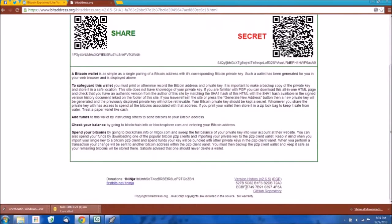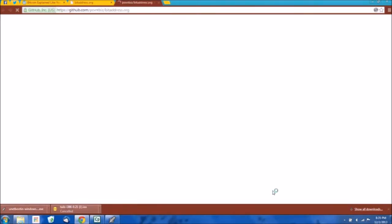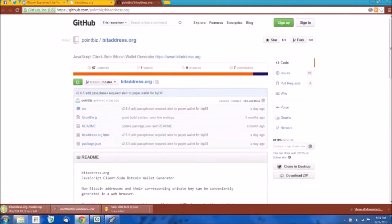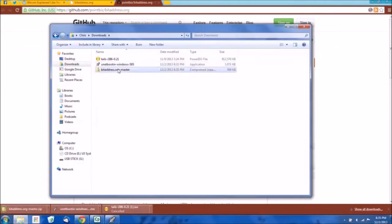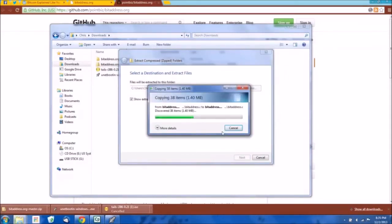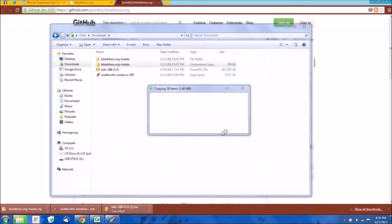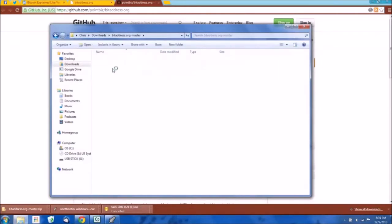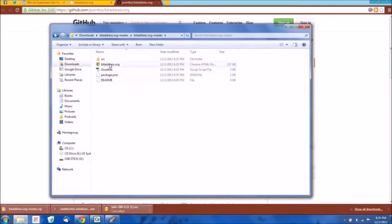Instead, we're going to download the source code for this web page. We're going to come over here to this link down here for the GitHub repository. We're going to click this — Download Zip File. The only file you need out of this group is the bitaddress.org HTML file.